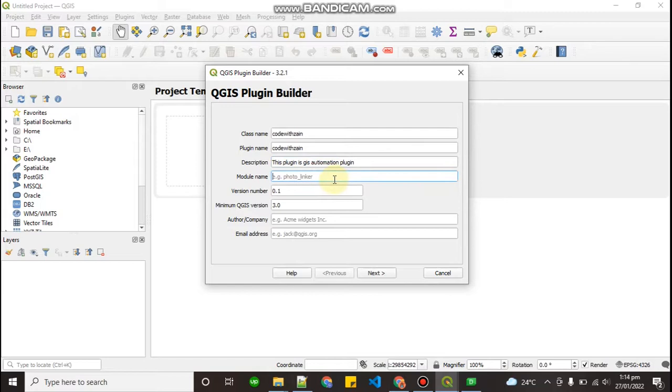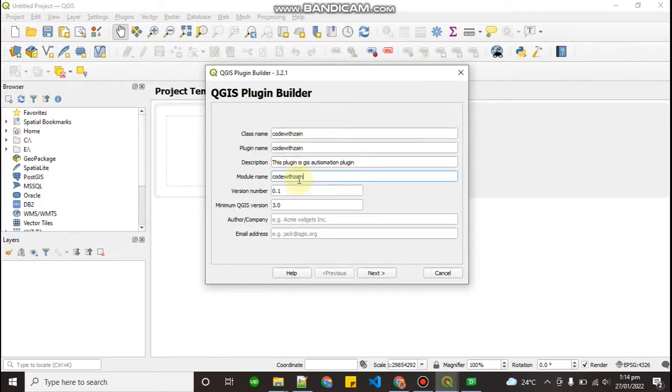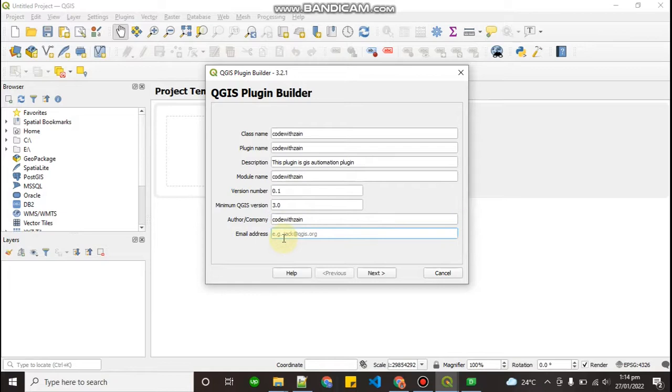Then come to the bottom: module name, you can type the same name as the module name. Company name, you can type anything, code with zanth. Email, you can provide your email.